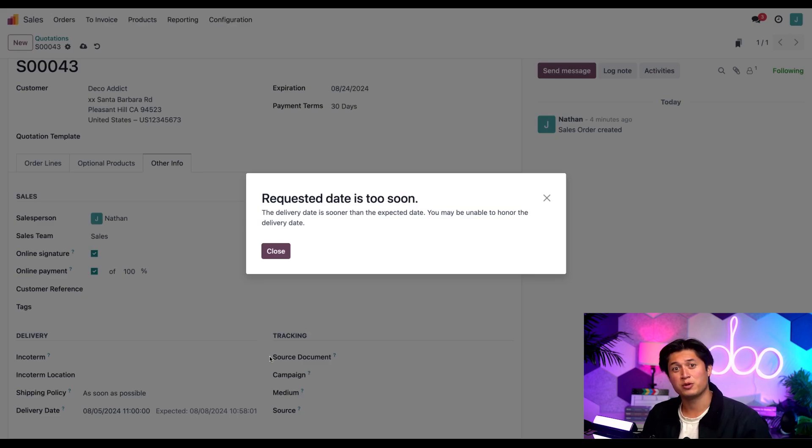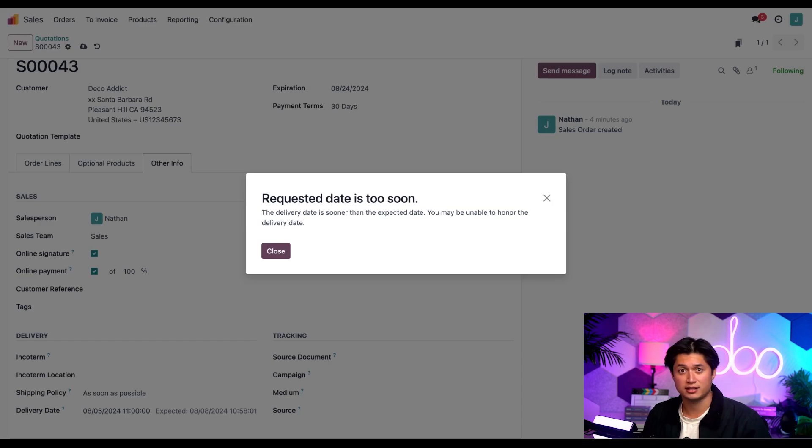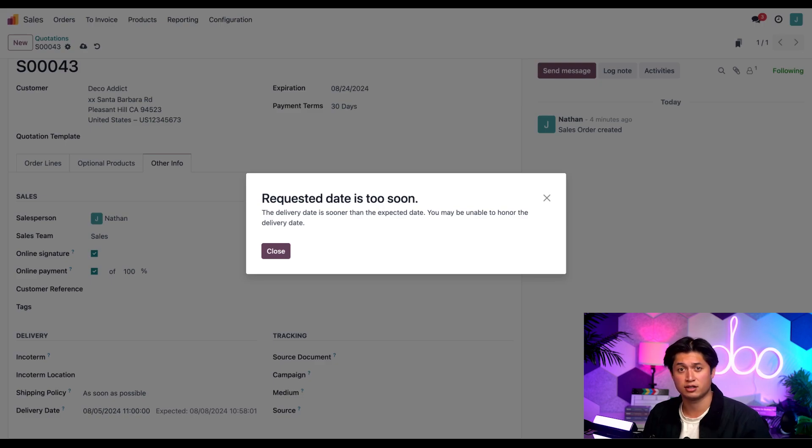Odooopsie. When we do that we get a warning saying the chosen delivery date might not be fulfilled because the delivery date is sooner than the expected date. Remember Odooers, this warning is based on the customer lead time, which is calculated separately from the purchase lead time and security lead times for sales and purchase.